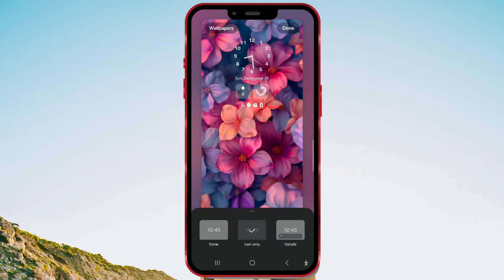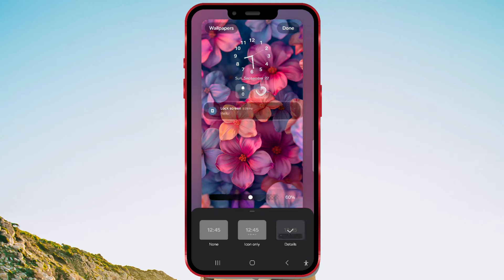A window with three options will appear. The first option, none, is for users who do not want to receive notifications. Next is the icon only option, which shows only app icons where you have received a notification. Finally, there's the details option, which shows the full content of the notification and the app icon. I will choose the detailed notification display.